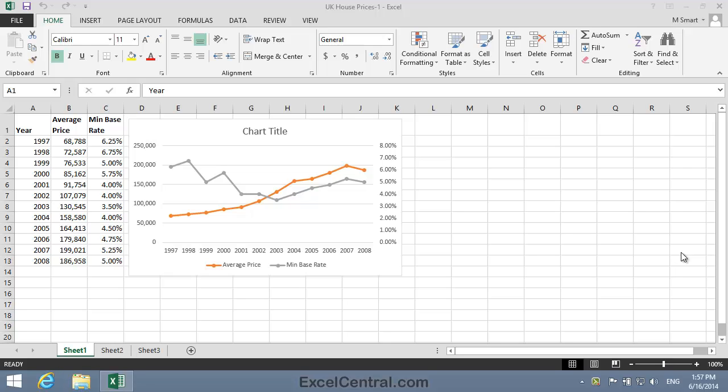We're going to use a Linear Trendline and a Two-Period Moving Average to decide whether it was a good idea to buy a house in 2008. So let's begin by removing the Minimum Base Rate Data Series and Corresponding Axis from the chart.